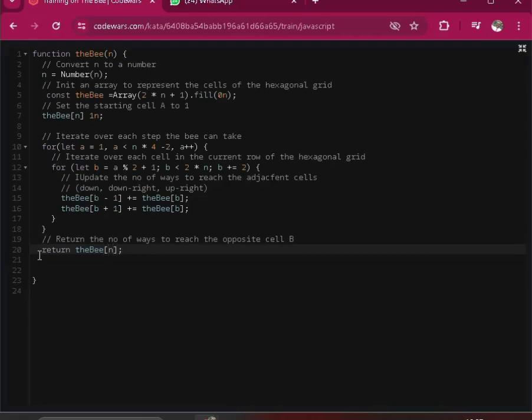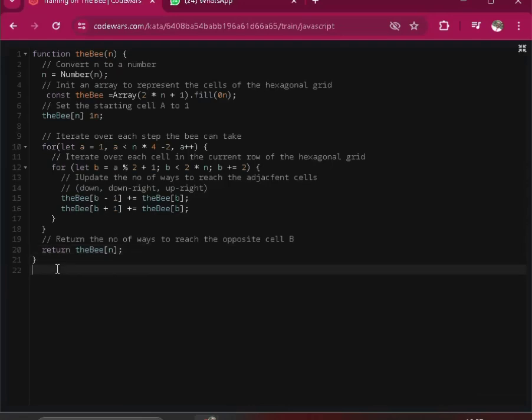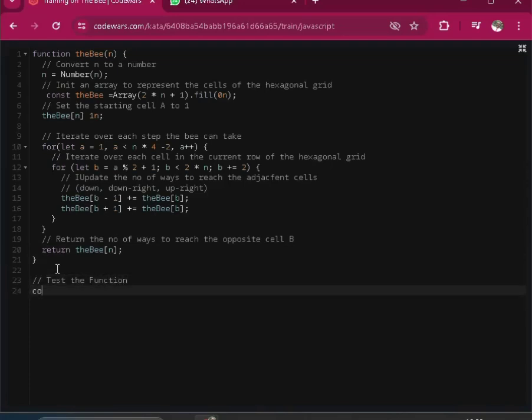I think we are good with that. Let's just, as usual, let's just have some test cases to verify what we did. Let's see. Let's call it test function. Let's console.